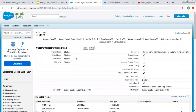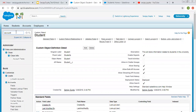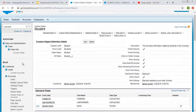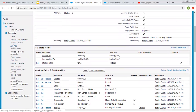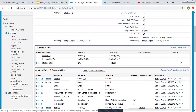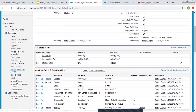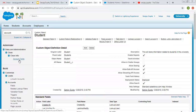If you are working with standard objects, you can directly search for the standard object like Account. If you scroll down, you will see all the options — like if you want to create validation rules, lookup filters, triggers, page layouts, record types. So all these options are available here. For standard objects, you can directly search in the setup, and for custom objects you need to scroll down in the related list.